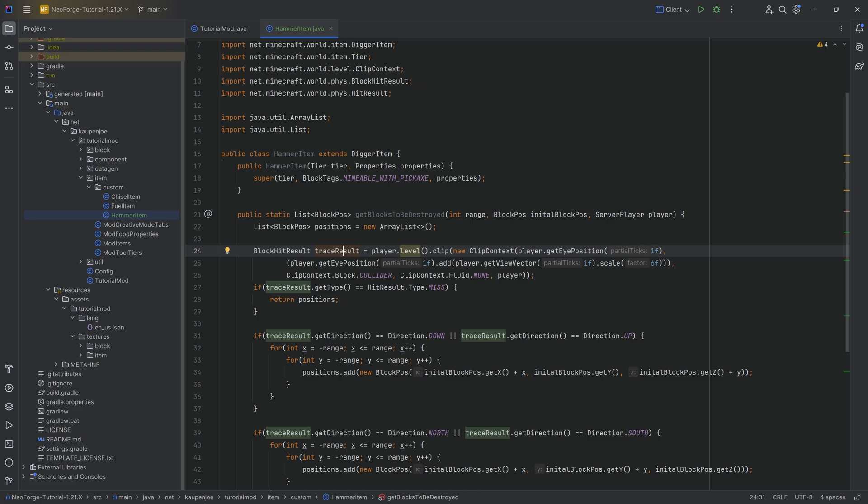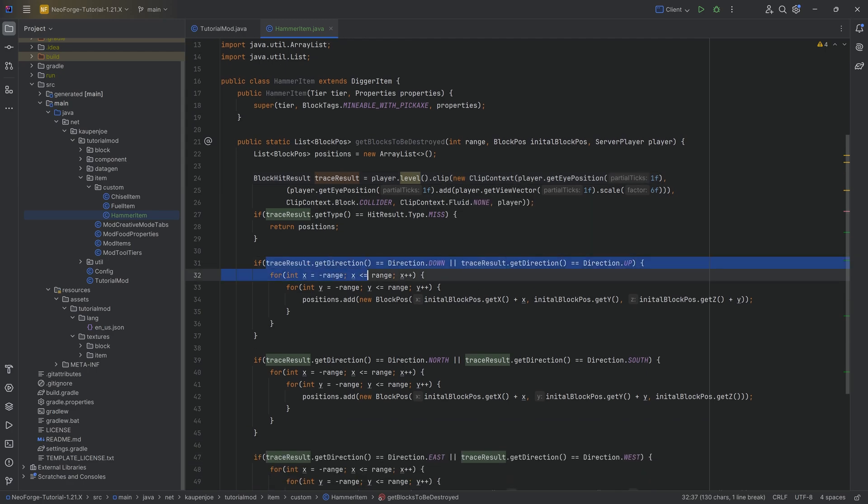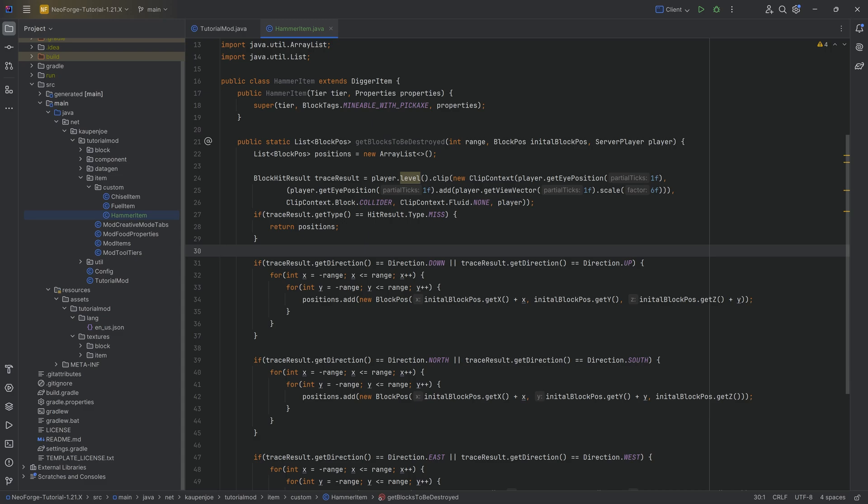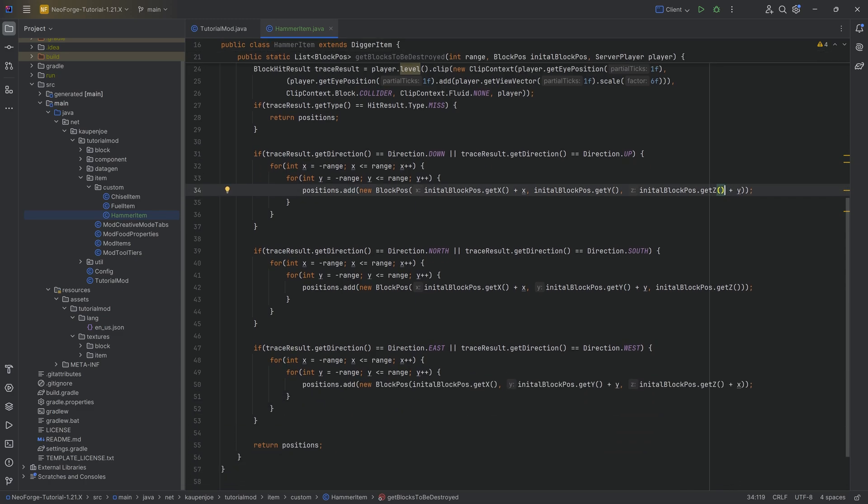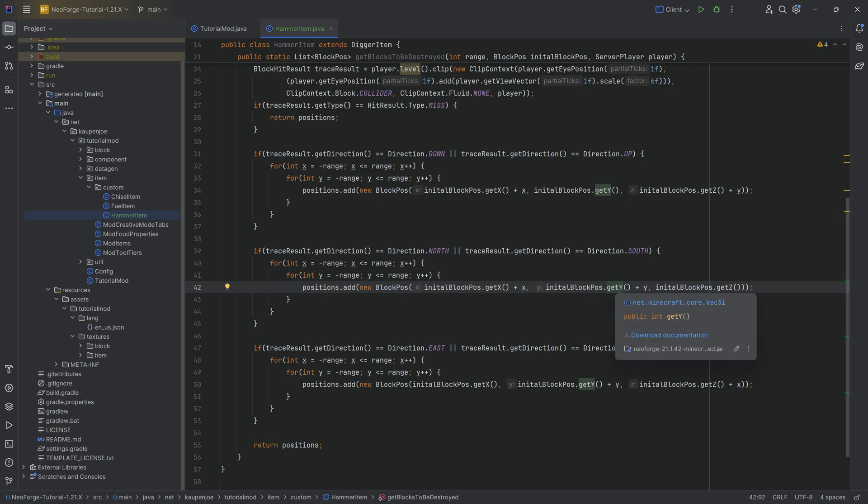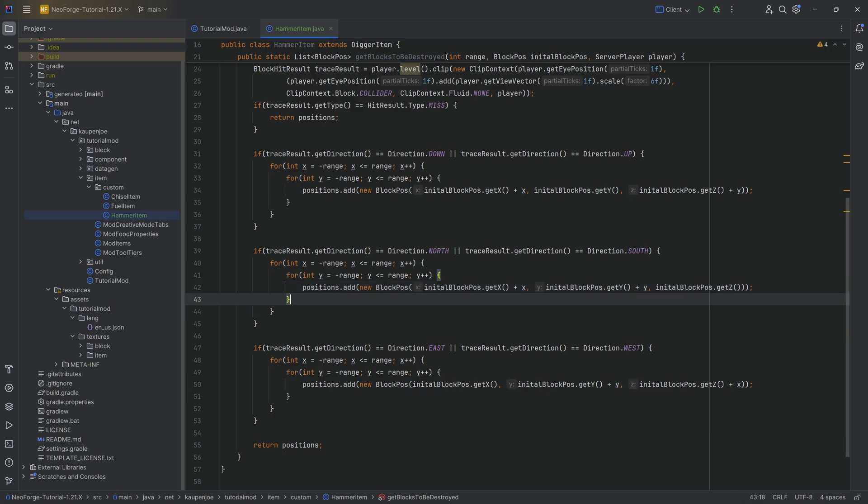The trace result is basically what direction am I looking into, and is my player actually looking at a block. If this is the case, then the question is what direction are we looking at. If I hit the block from the top, I need to go into different directions. I would need to go into X and Z directions versus when I look at the block from the southern direction.